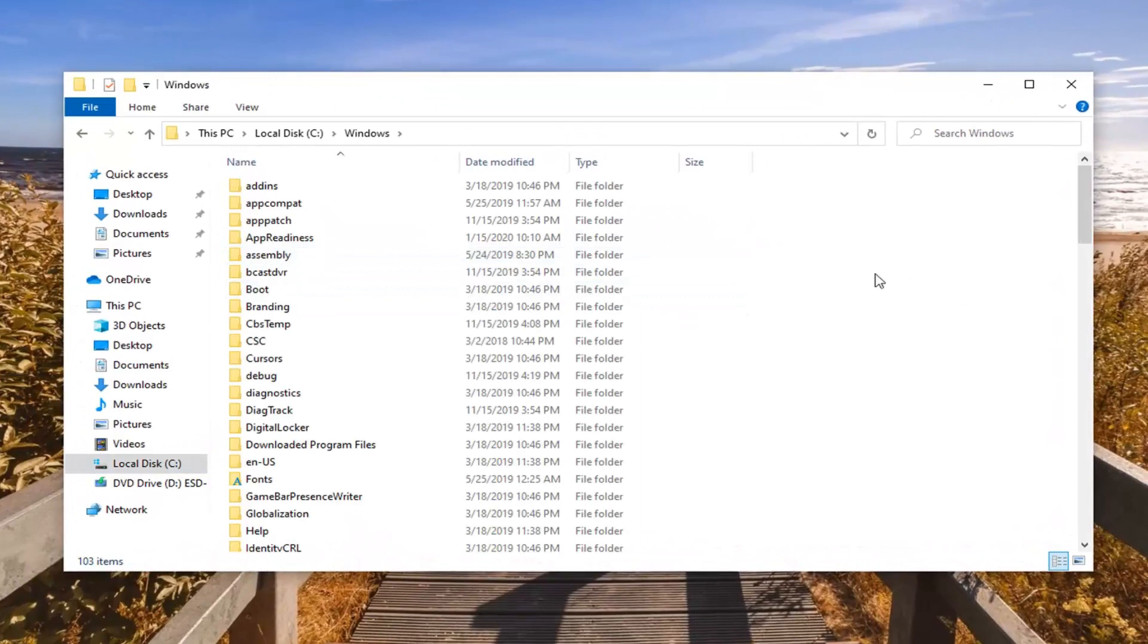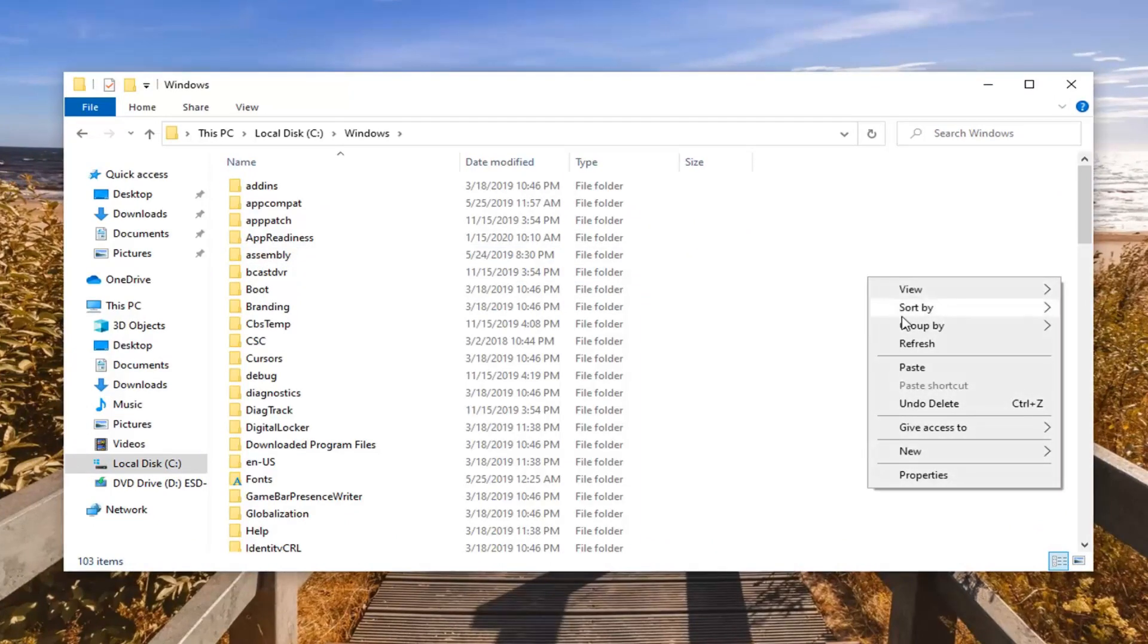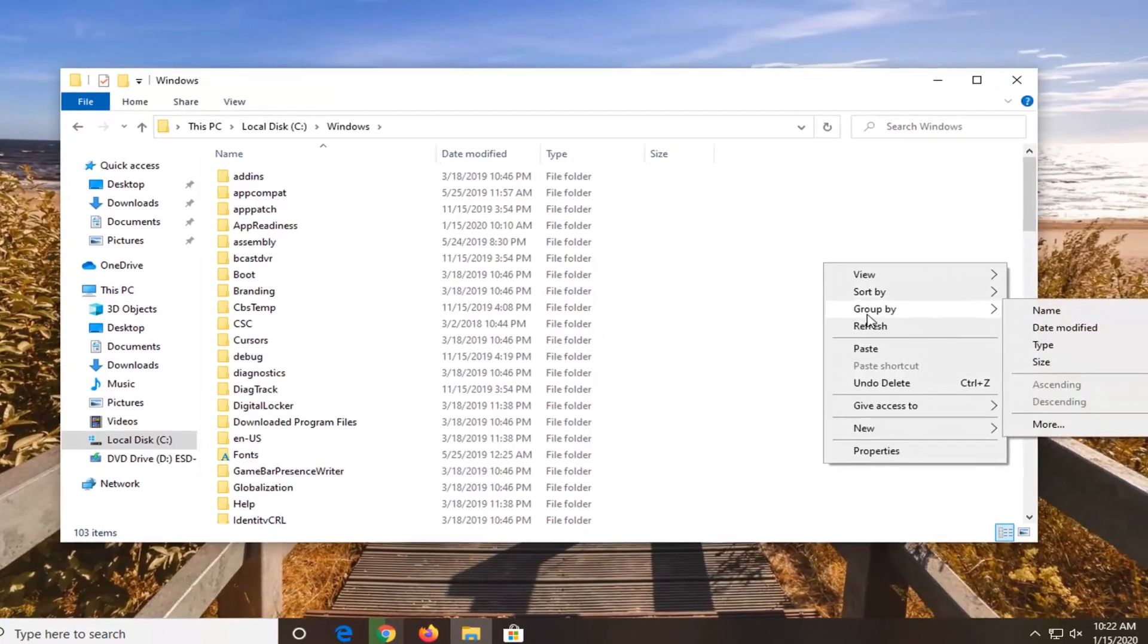And now you want to right click in a blank area, and then you have the option to select Group By.